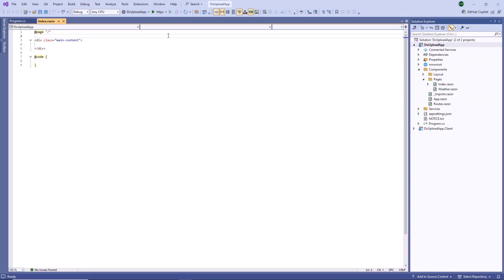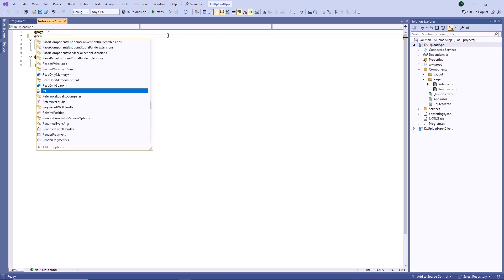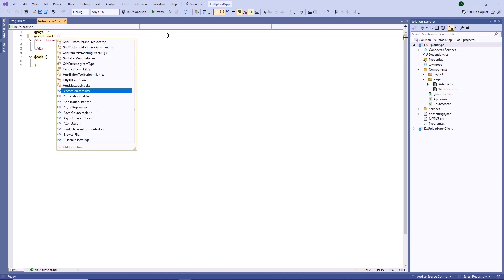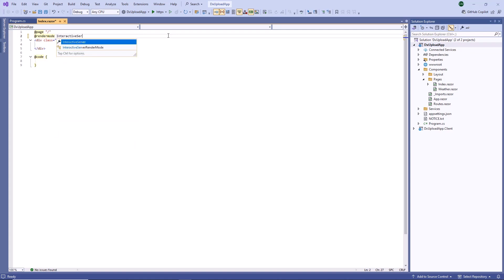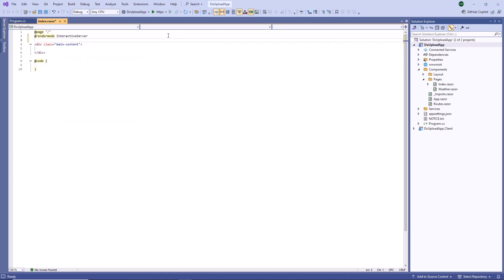I've already created a Blazor application that's configured to use DevExpress components. DX Upload does not support static render mode, so I enable interactivity on this page.